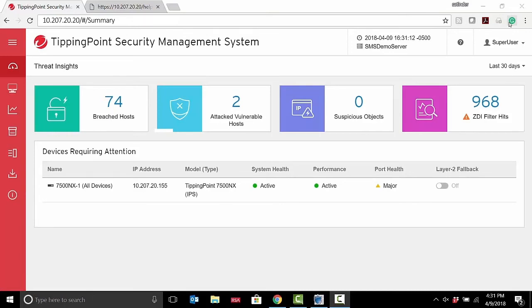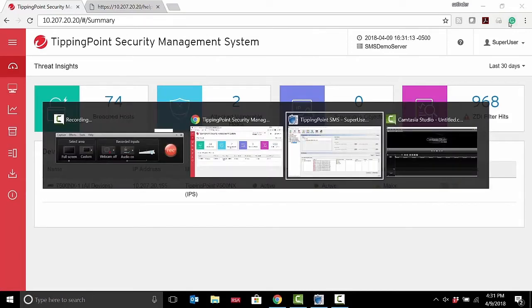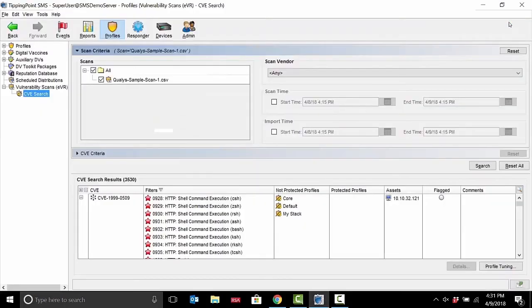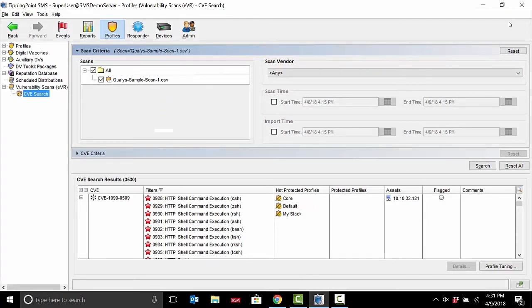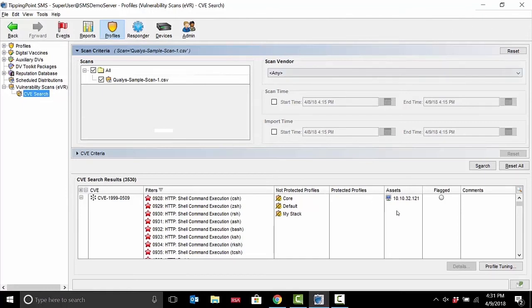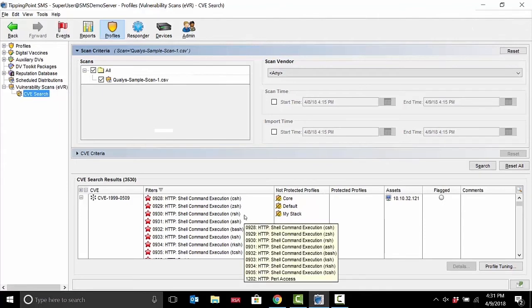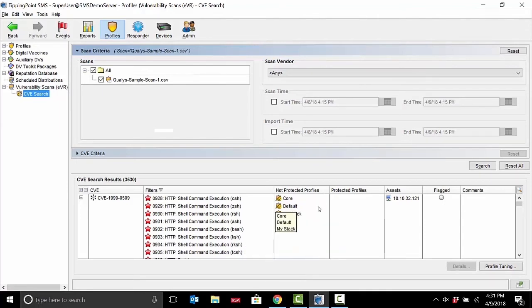One of the features here that I'm going to walk you through is the ability to import those vulnerability scans. We've partnered with Rapid7, Qualys, and Tenable to import those assessments into your TippingPoint deployment. And at a glance, within just a few seconds, show what vulnerabilities are in your environment, on what assets, what TippingPoint filters can provide a countermeasure to that attack, and where you've turned those filters on or off - in other words, where you're protected or not protected.